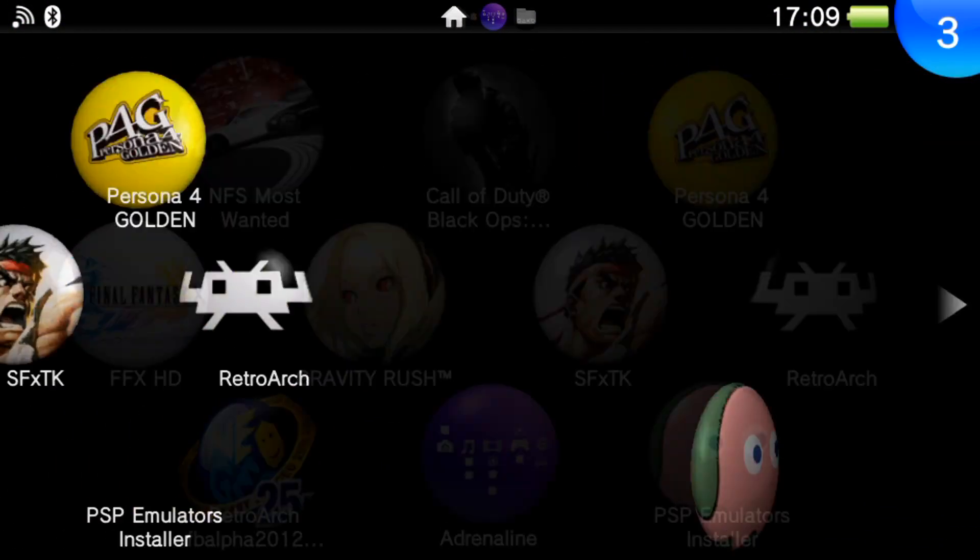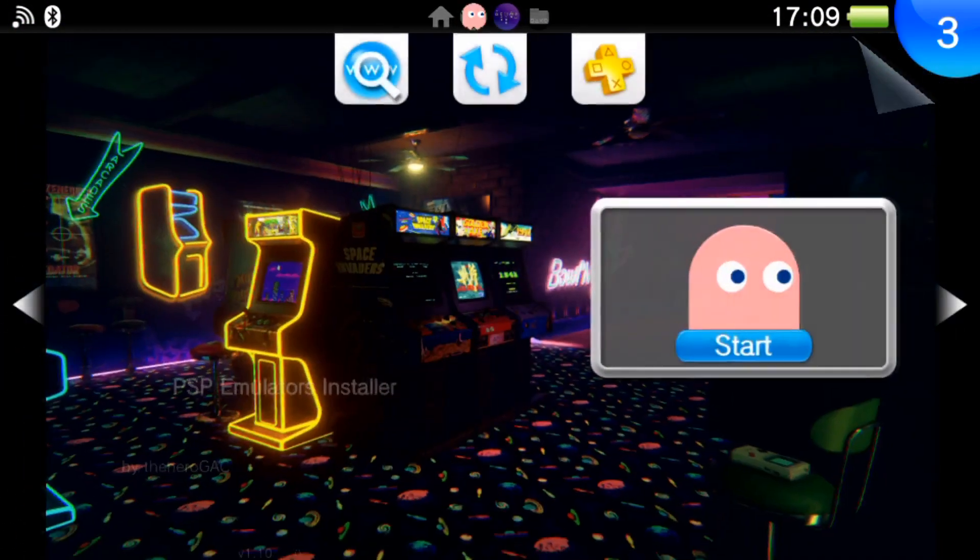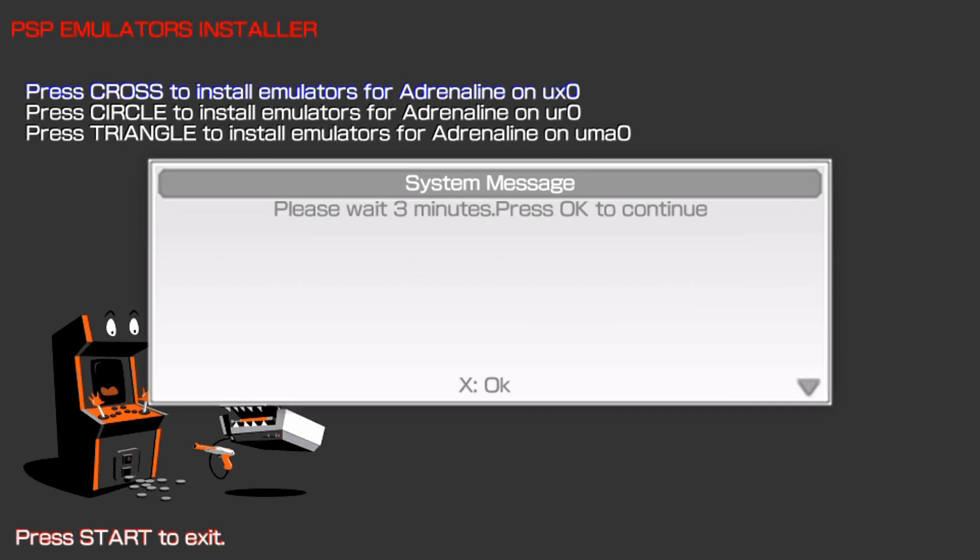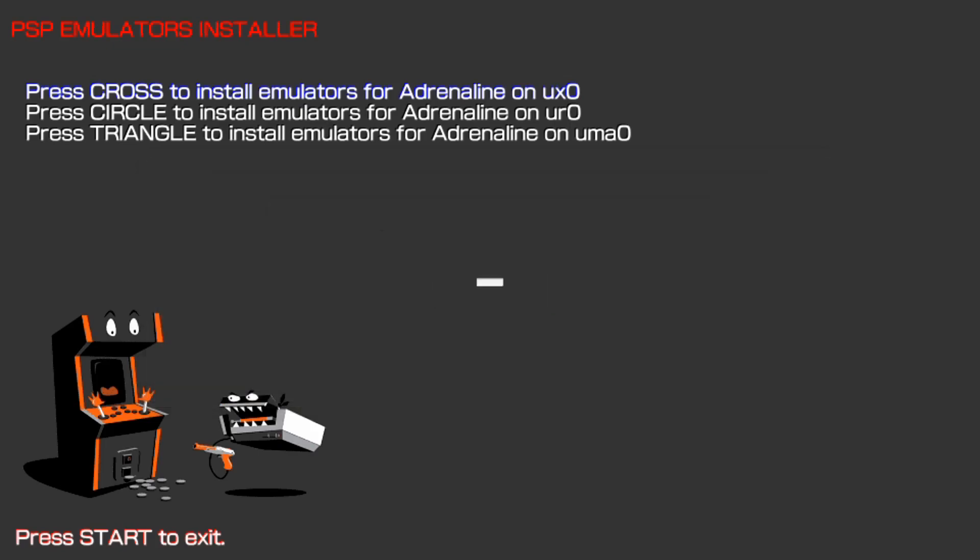And now from here, where it says PSP emulators installer, we're going to go ahead and run it just like a normal app. And now as shown here, it's going to ask you where you want to install this at. So press cross or X to install emulators on Adrenaline to your memory card, aka UX0, or if you want to install Circle to UR0 or UMA0 as your extended storage. But in this case, I'm going to install on my memory card. So I'm going to go ahead and hit X. And now it's just going to say system message. Please wait three minutes for this process to happen. Just hit OK. And now just leave your Vita on standby or PSTV of that choice.